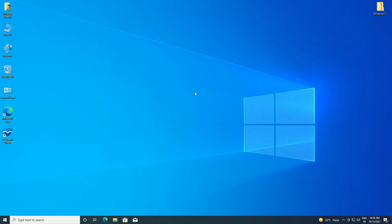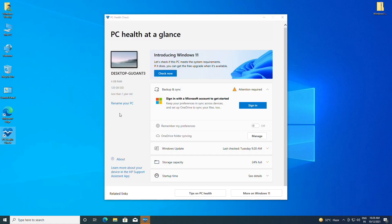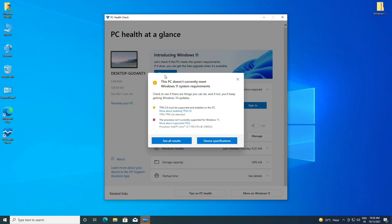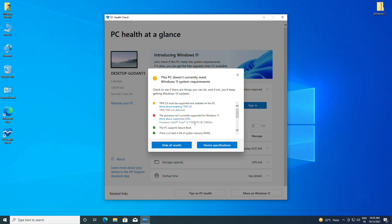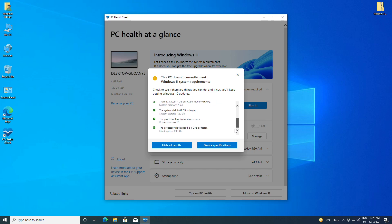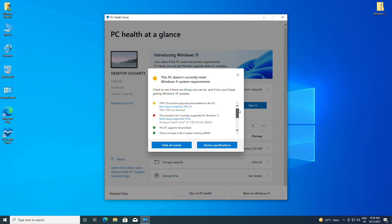I'll quickly show you that my current hardware isn't supported for Windows 11 officially. Here I have opened the PC Health Check app and now I'll just click on 'Check Now'. Here you can see it says this PC doesn't currently meet Windows 11 system requirements. Basically, this PC isn't supported due to incompatible processor and degraded TPM module.